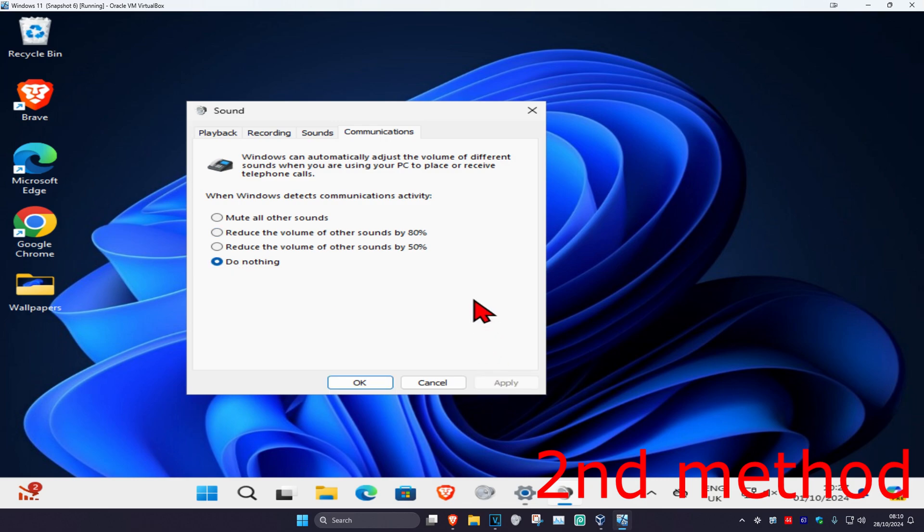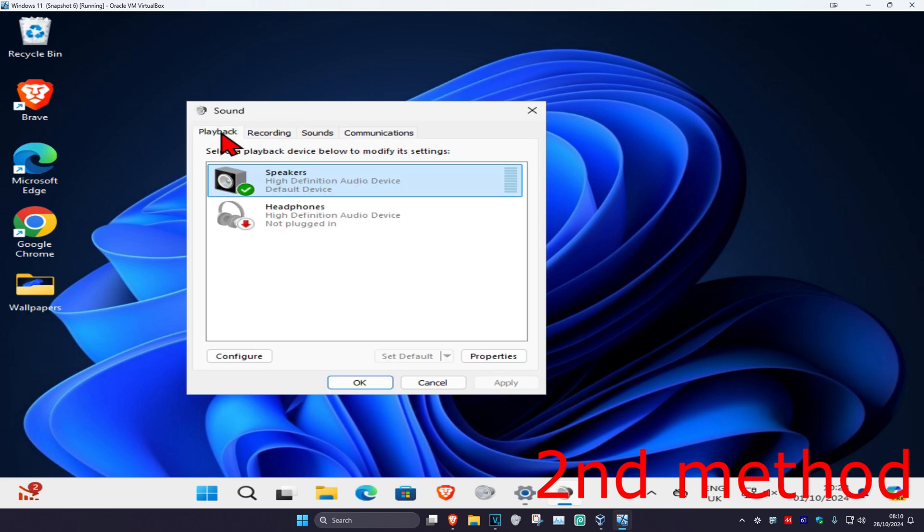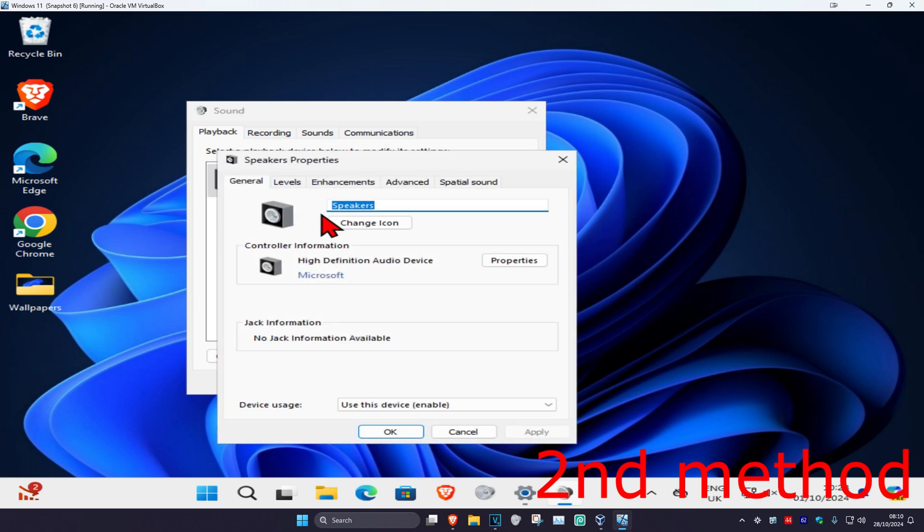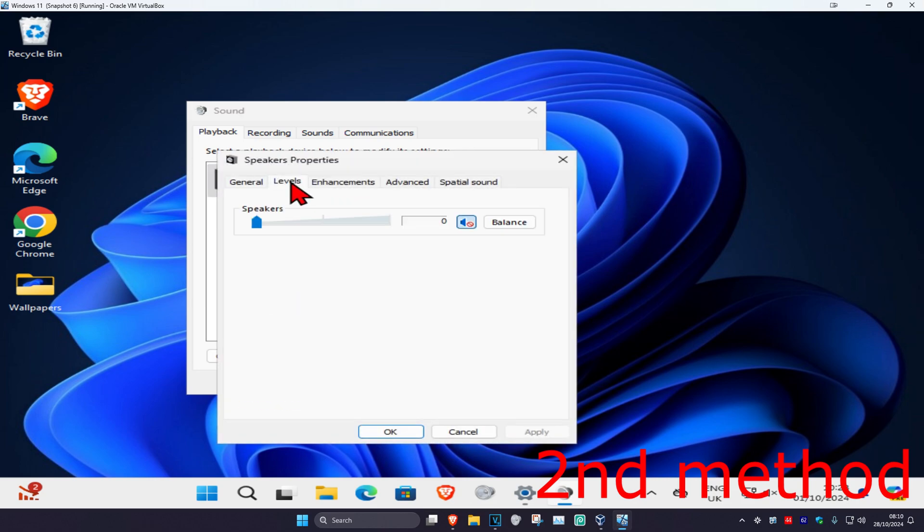Now click on playback, find your speakers and double click on it. Then click on levels and make sure that this is not muted. Turn this up.